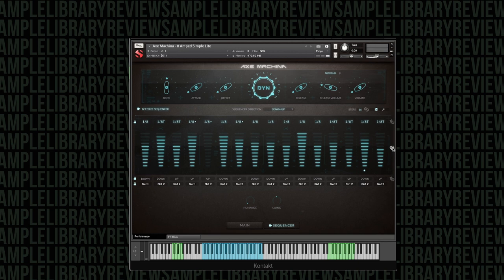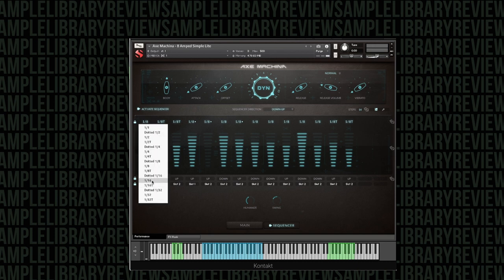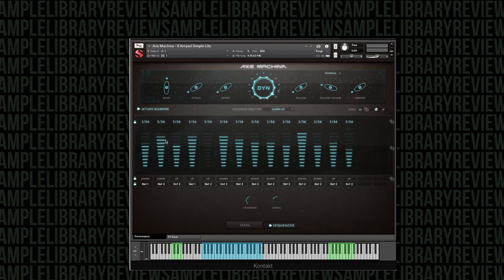So maybe that's something you might use. You've got humanized controls for the sequencer, as well as swing. What I found is just loading up with 16 steps, making everything 16ths, then I could get a real...